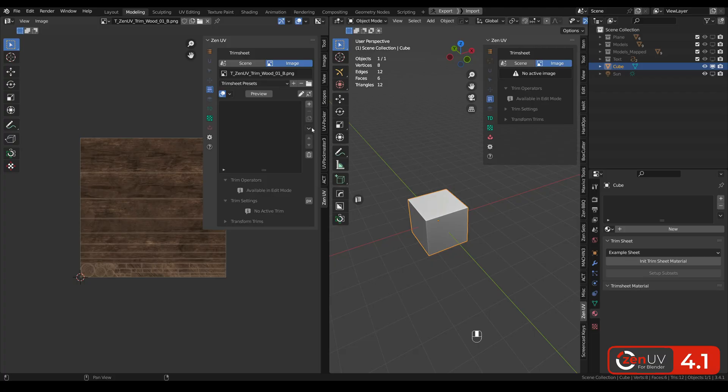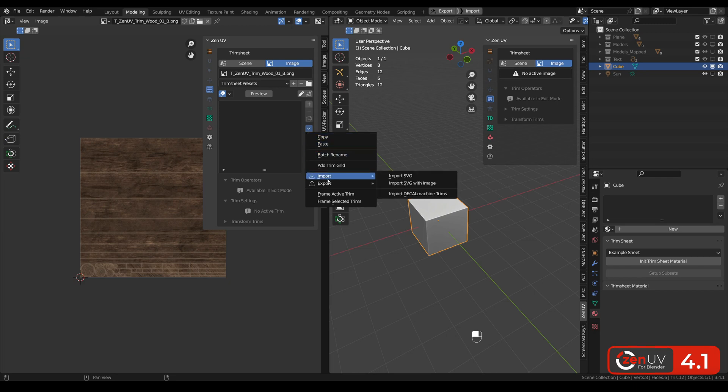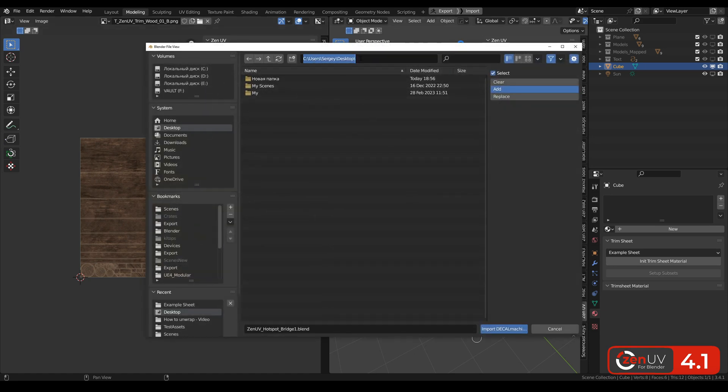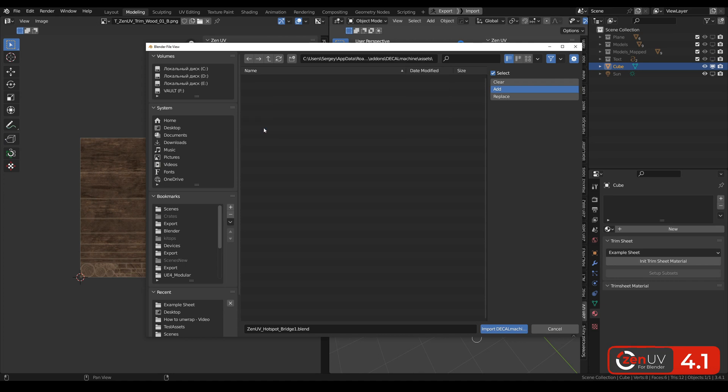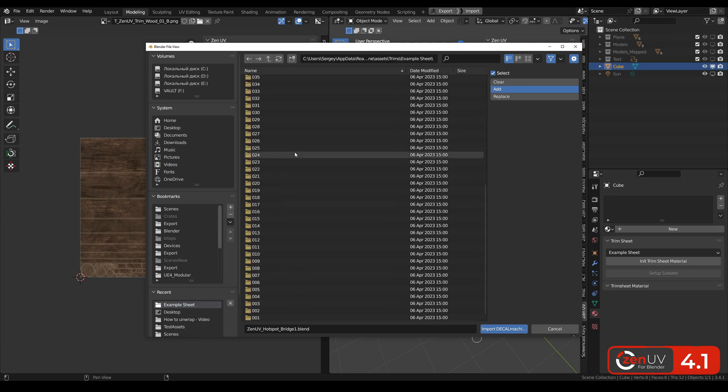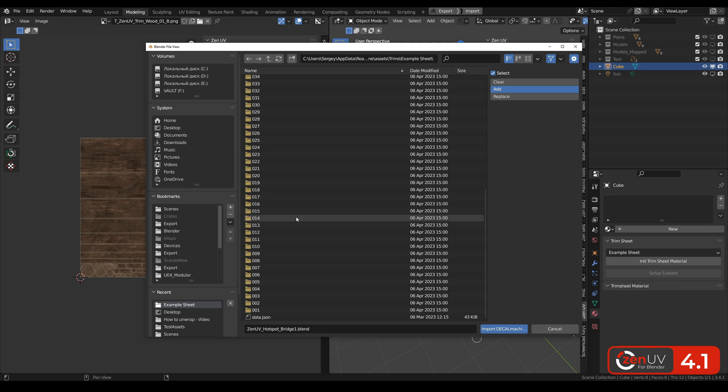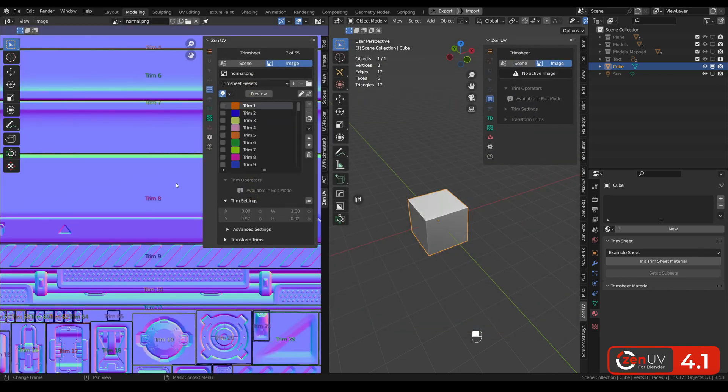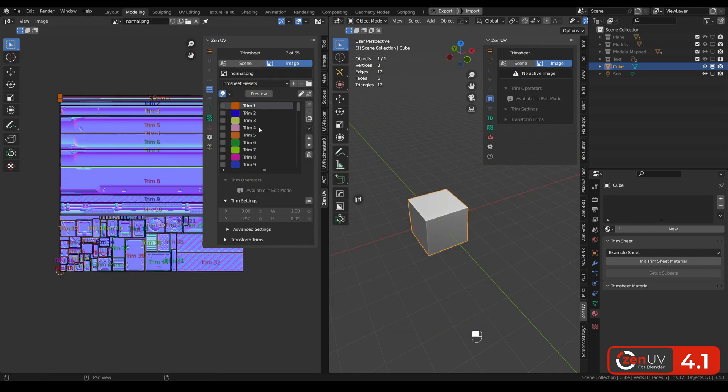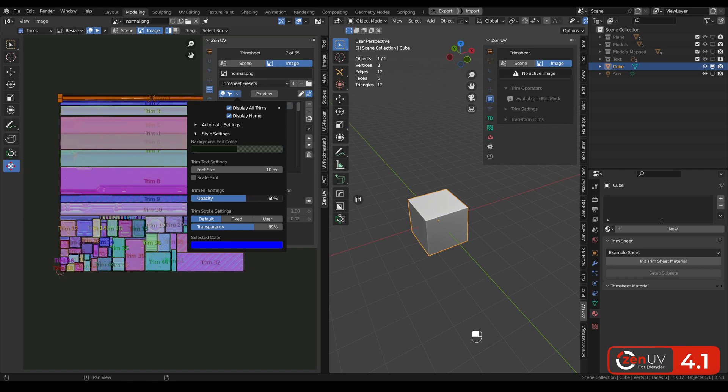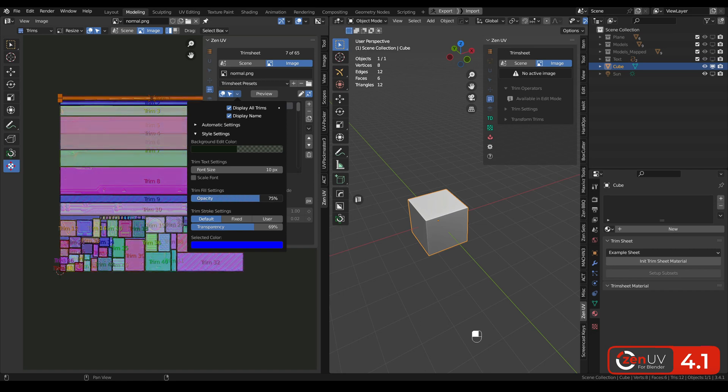Many people are using decal machines for creating decals and now you can import decal machine trims into Zen UV. You need to click import decal machine trims and in the folder of decal machine there are some examples that we can use and in the bottom we need this data.json and we need to choose the texture for the preview normal. Now we have all the trims from decal machine and now you can use Zen UV to map something on these trims.